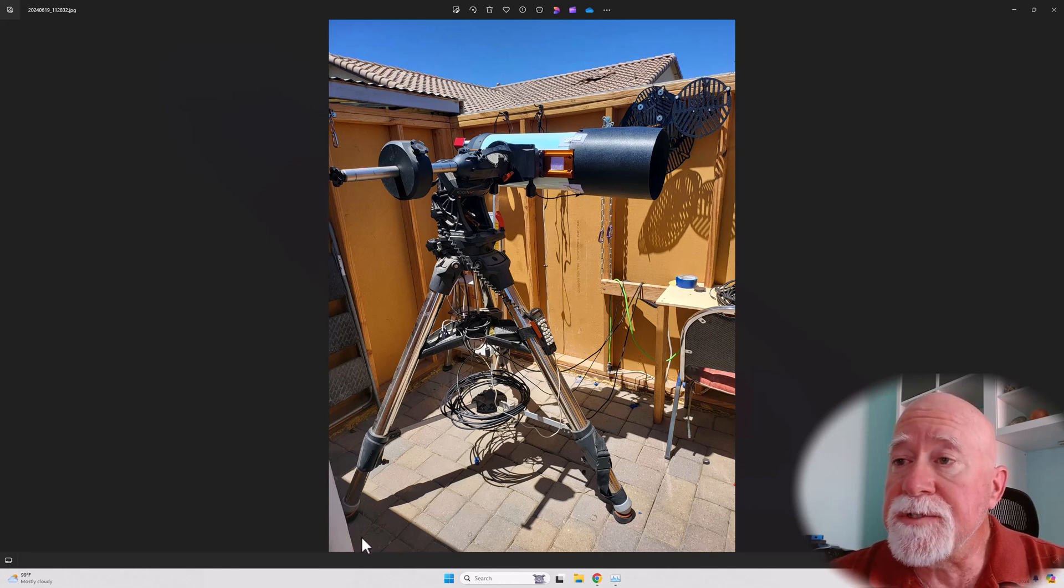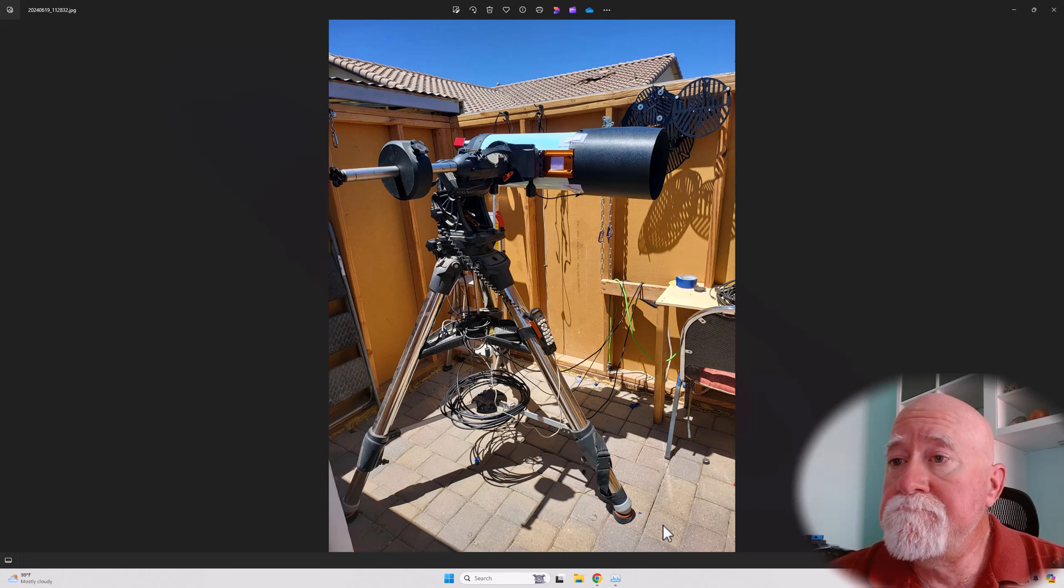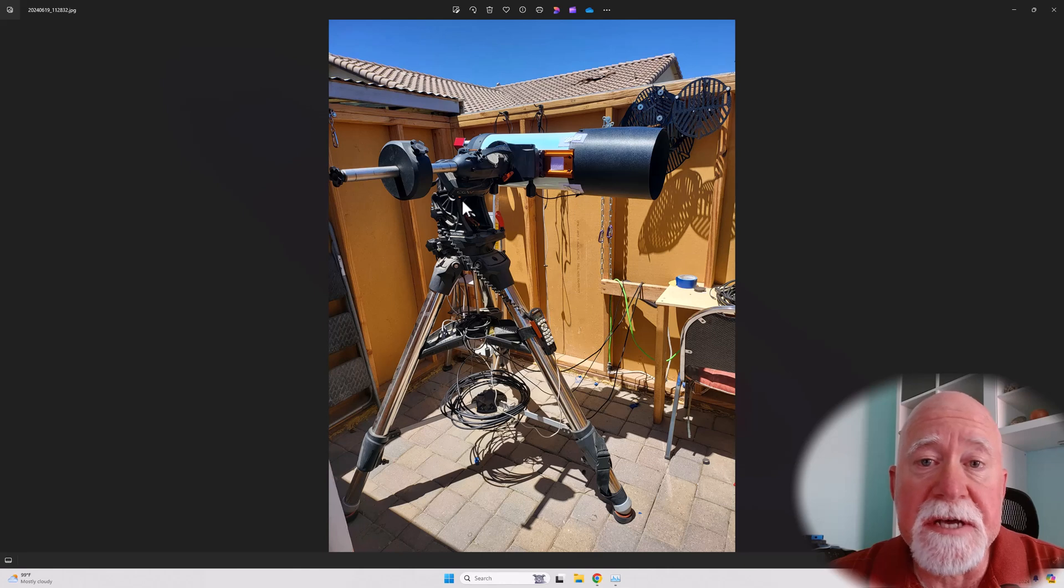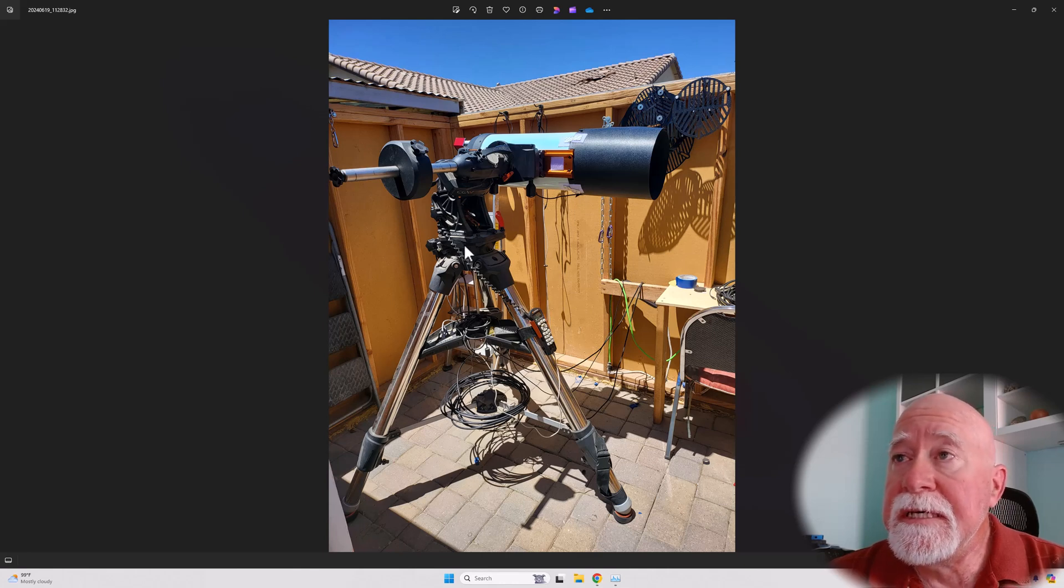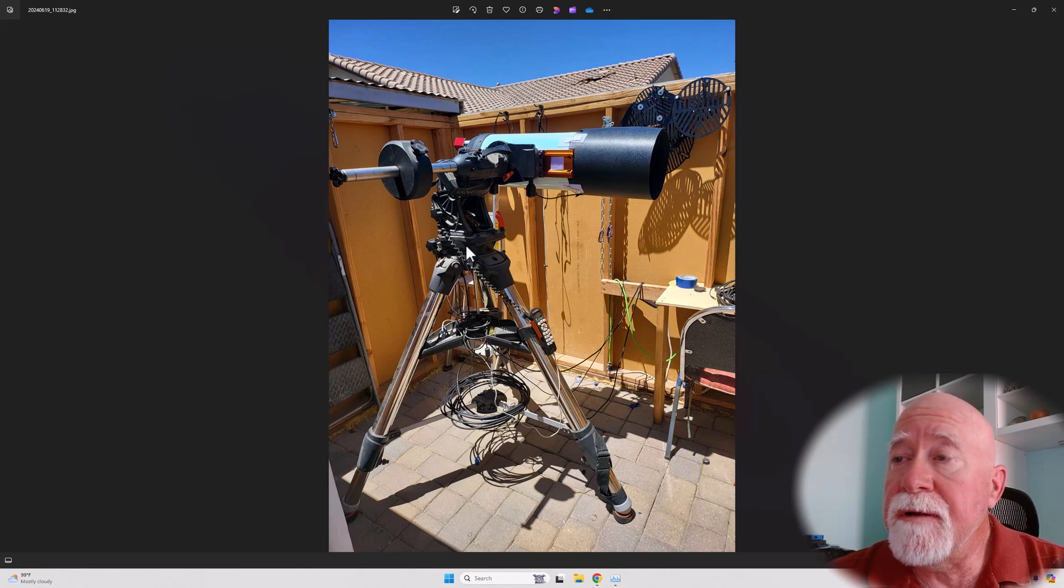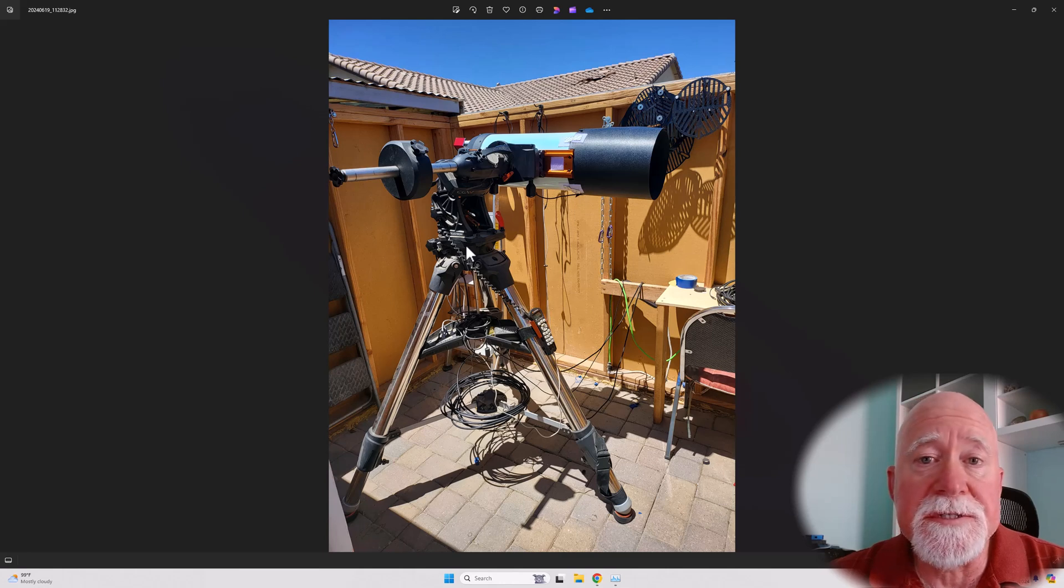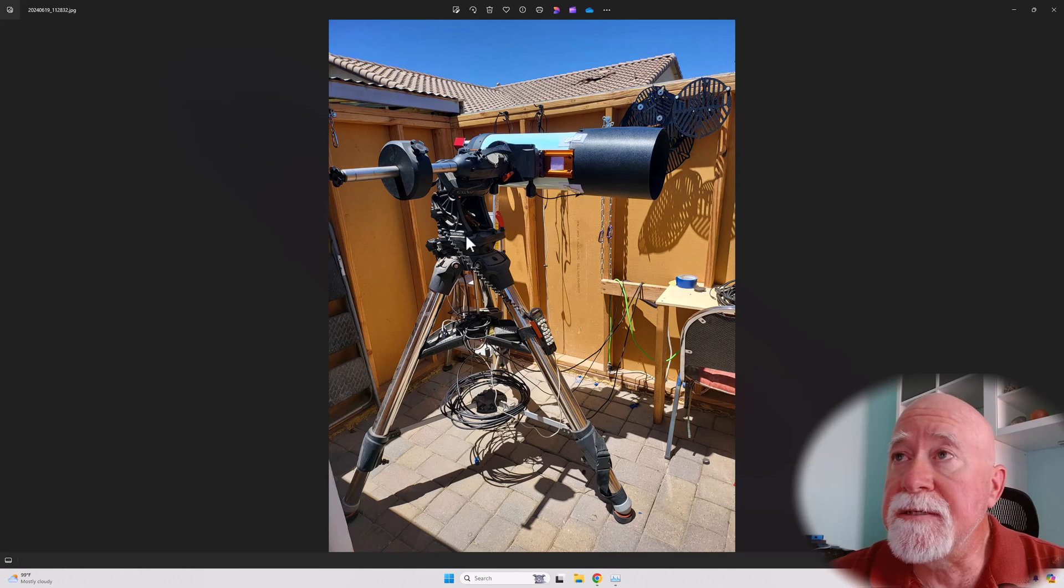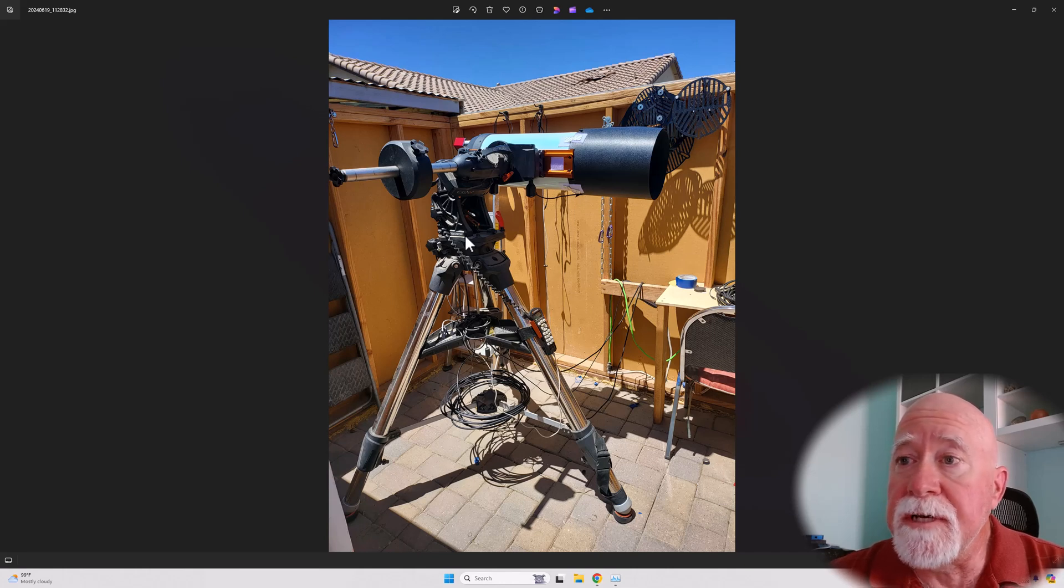Instead of ripping up his pavers and pouring a pad, he just decided to go ahead and build on top of his pavers. Because he has a CGX-L mount, he debated about putting it up here but decided that he would just use his tripod instead, and he says that it works out really, really well.